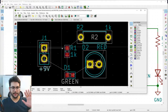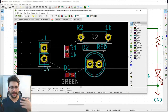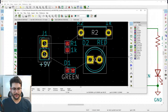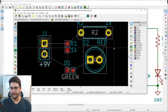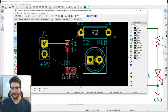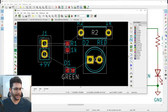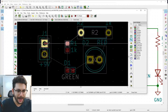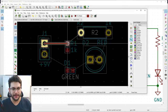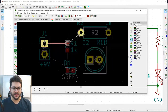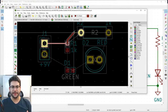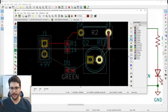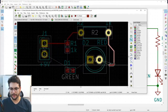Once the layout looks good and the ratsnest lines go where they should, click the Route Tracks button. You'll get a pencil cursor. Click on a pin to start routing and drag to the next connected pin. Tracks move at 45-degree angles — that's what gives circuit boards those characteristic angled traces. You can meander a little if needed.